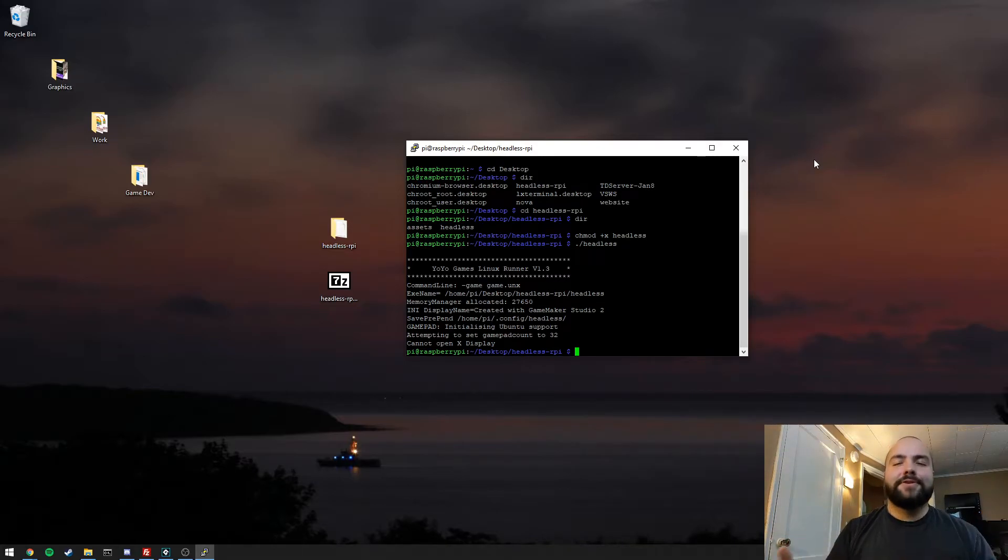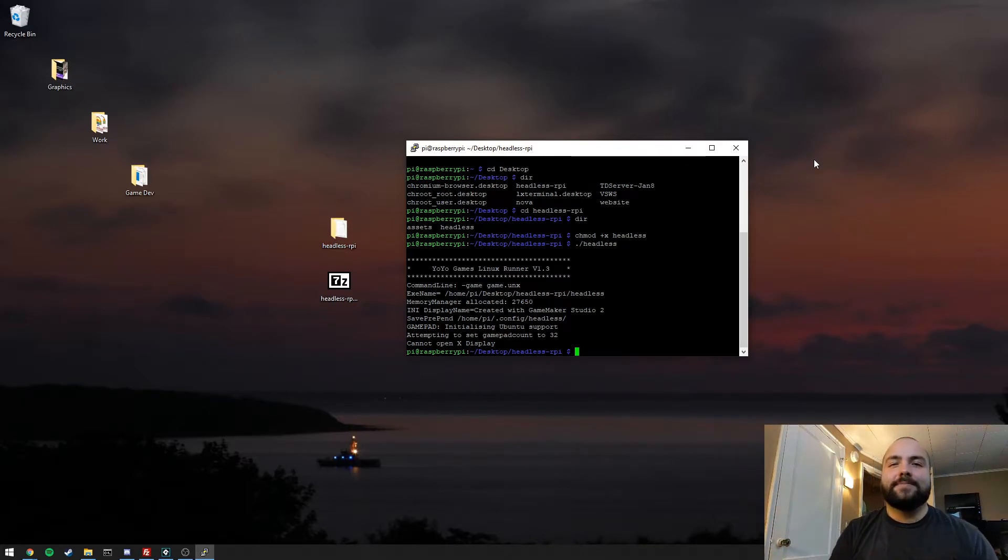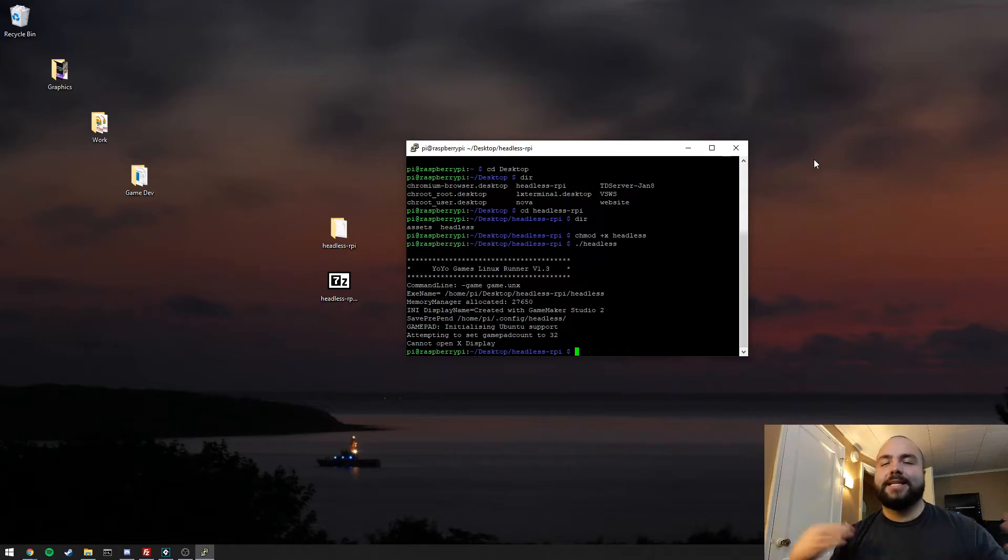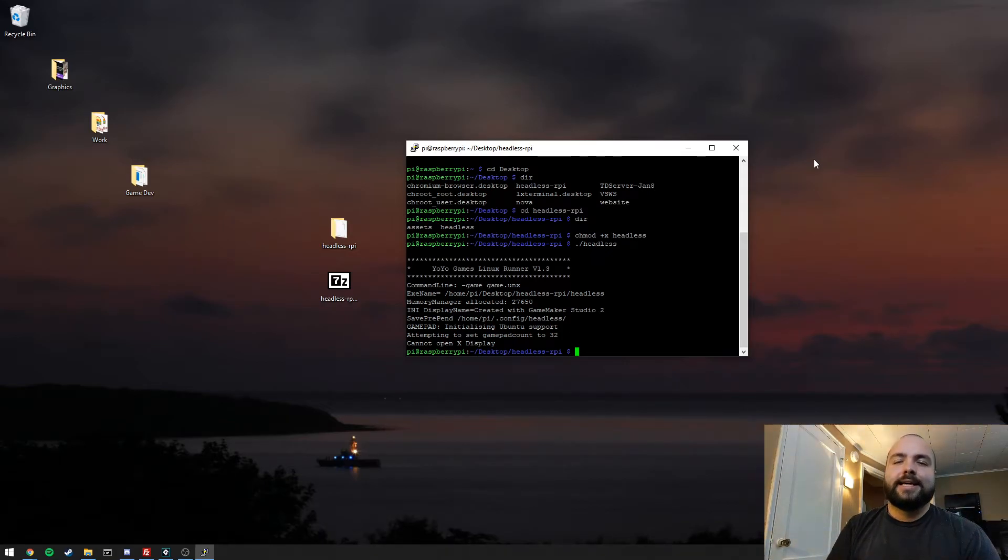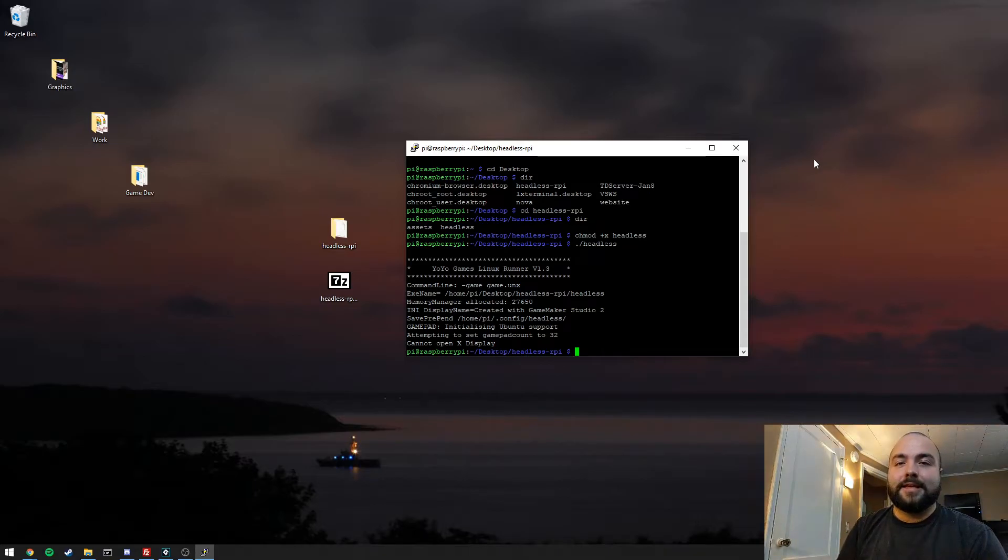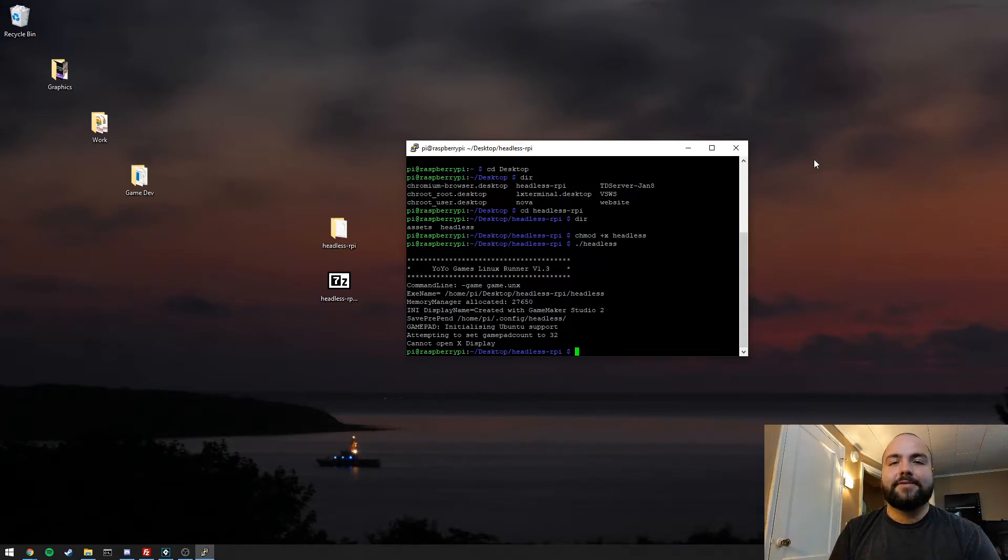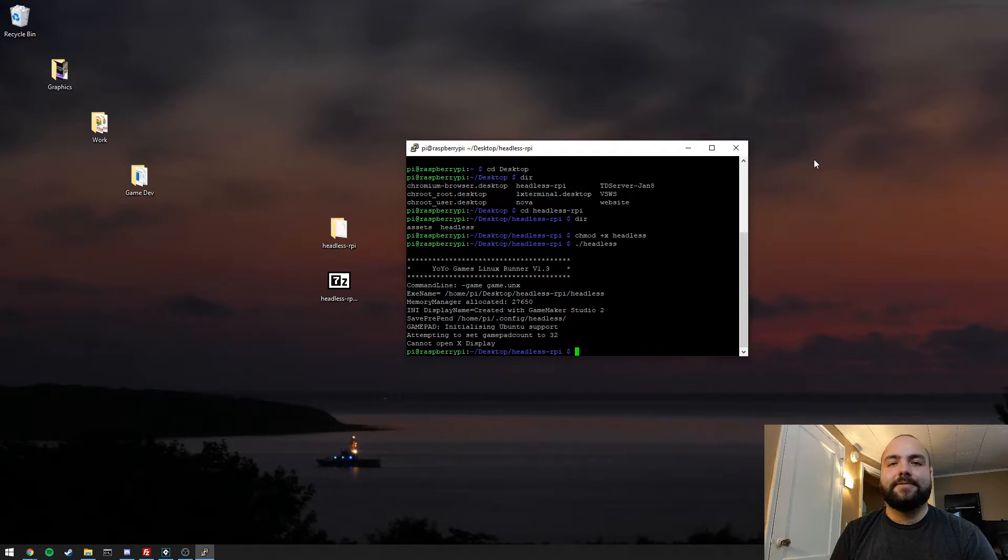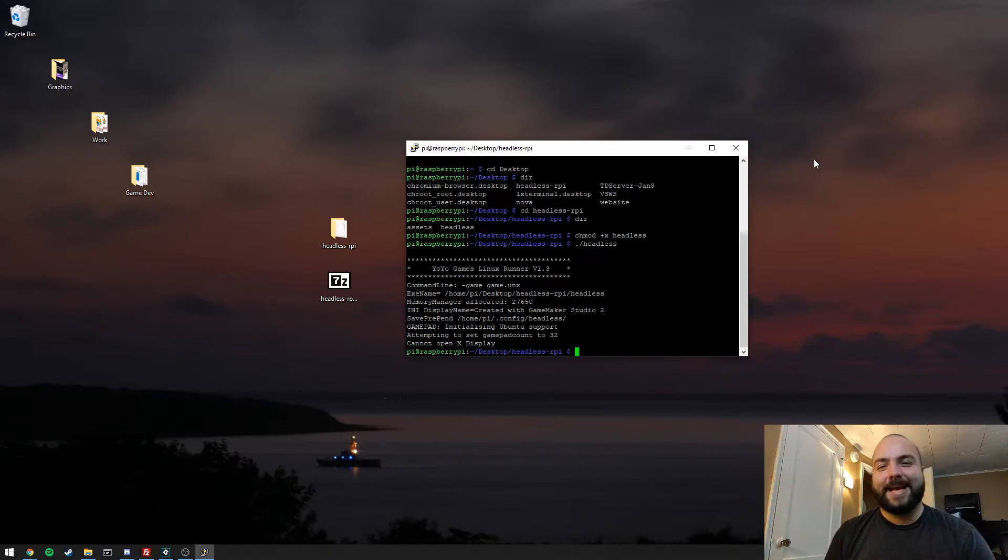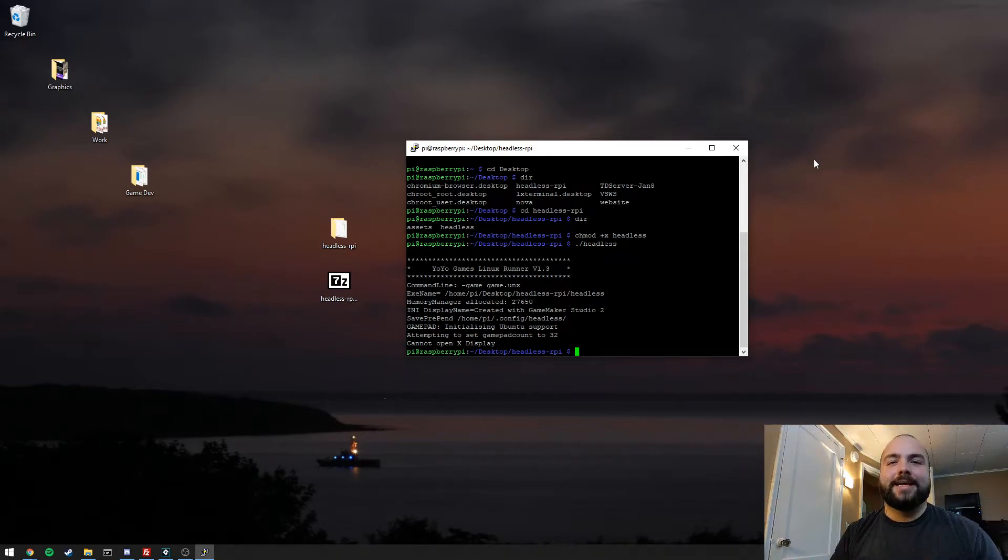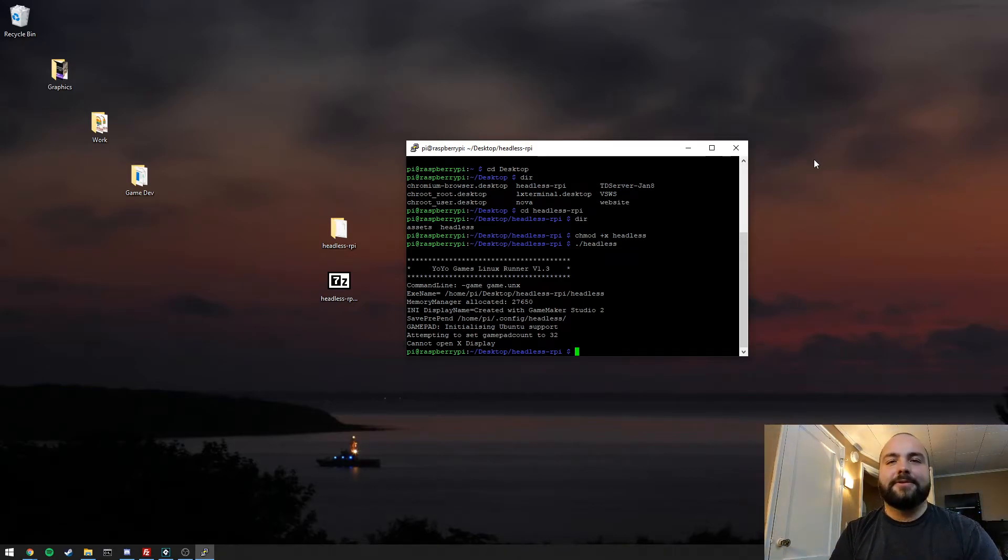The Yoyogames runner and compiler both have a dependency for xDisplay to be running on Linux. I have put a feature request in to Yoyogames to see if this is something that we can manually disable in the future. There are some recent hints that maybe this is coming through the inclusion of a headless flag that you would apply to your exe file, which currently exists but just crashes the GameMaker game. But for now we have to do this all in a roundabout way, and that's really what this video is about, showing you how to accomplish that.